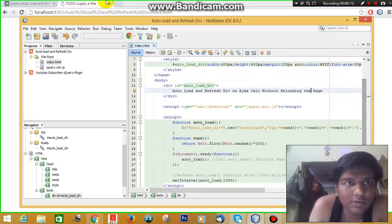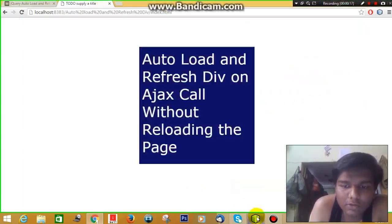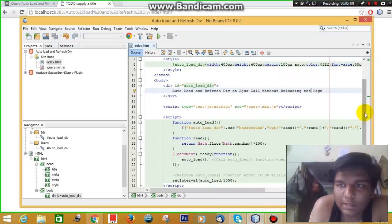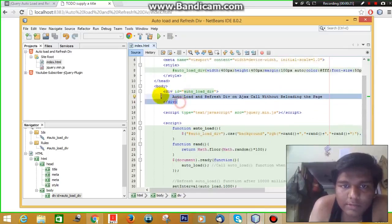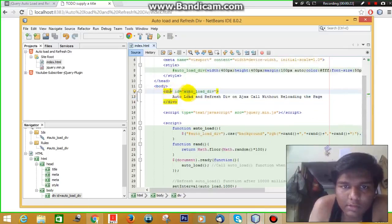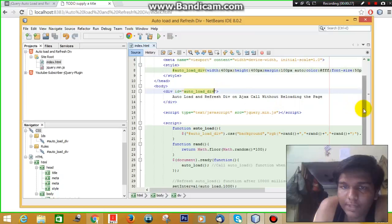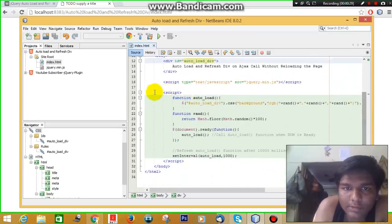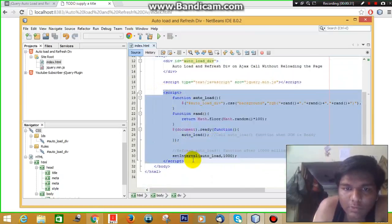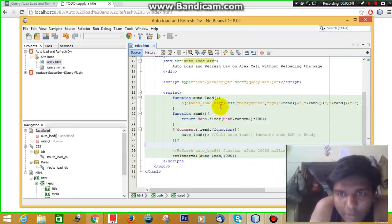This is the code that I am running to show this example. Let me explain this code. This is the HTML element that is reloading after every few seconds, and this is the JavaScript code that is running.